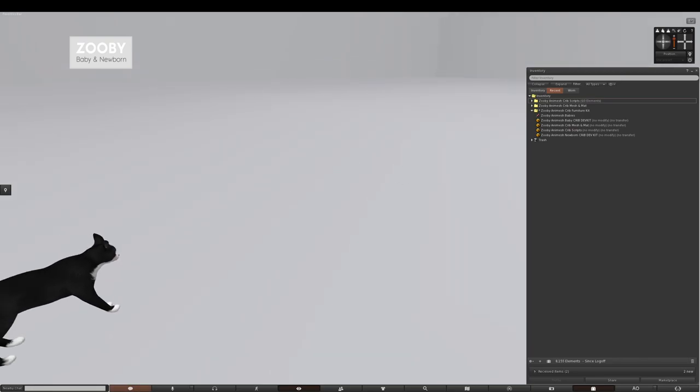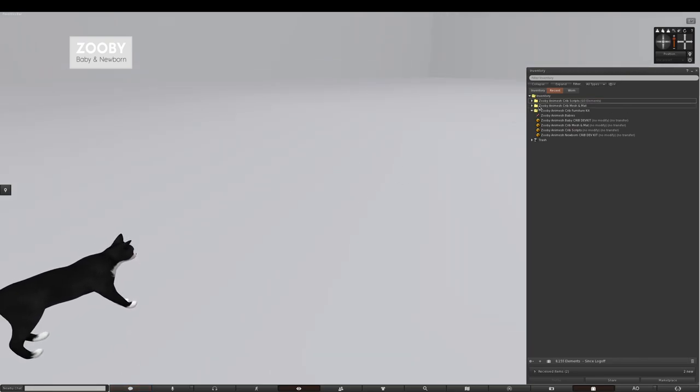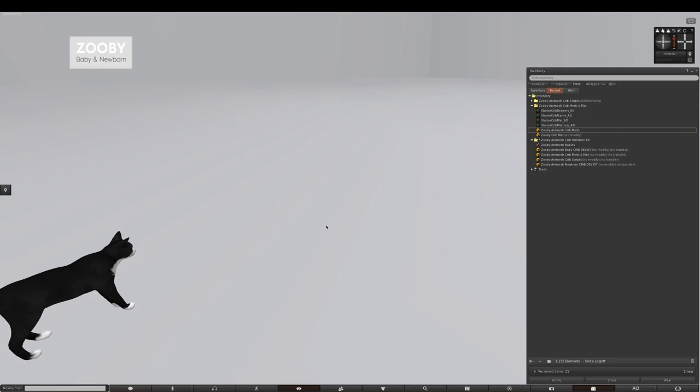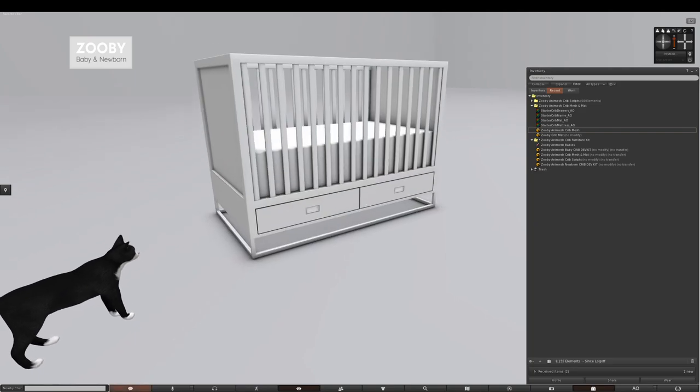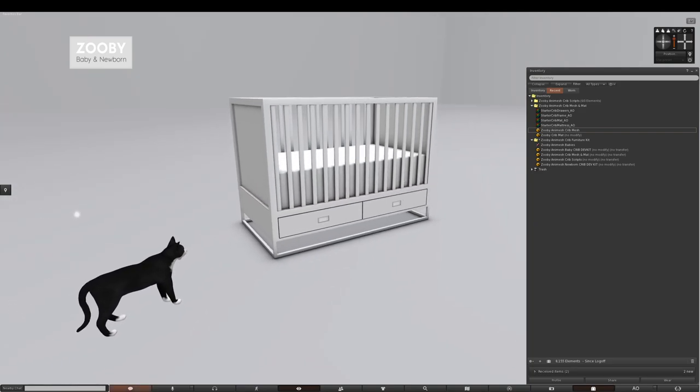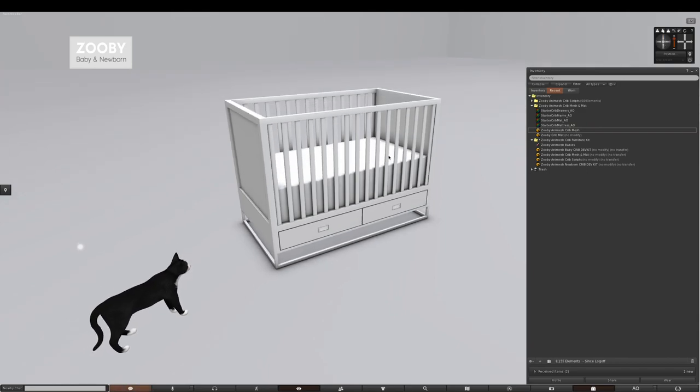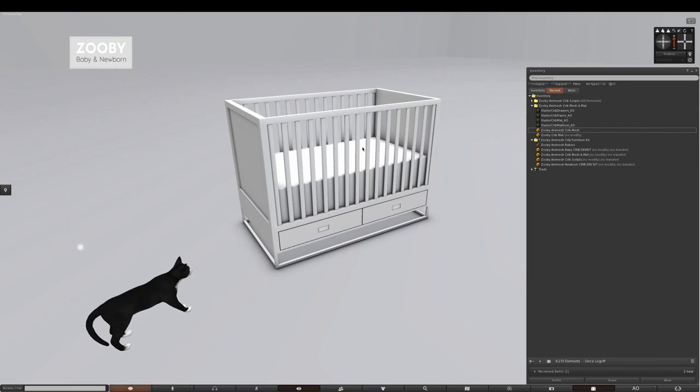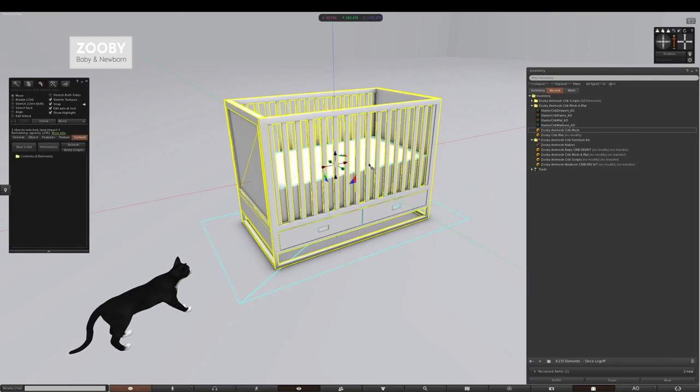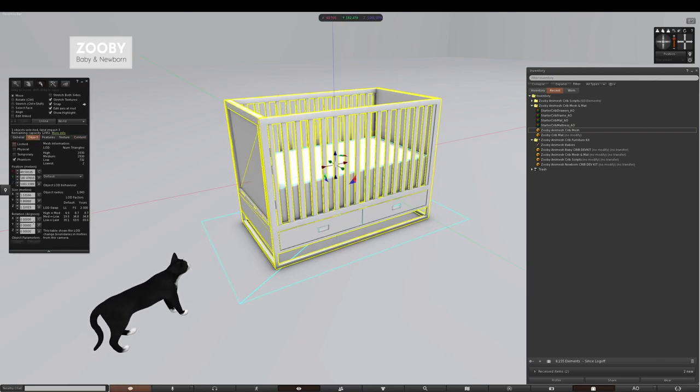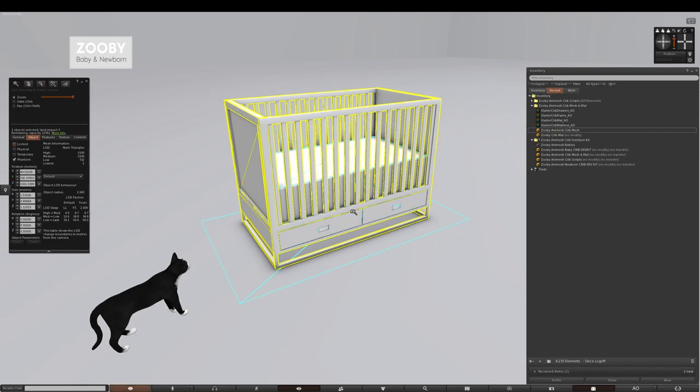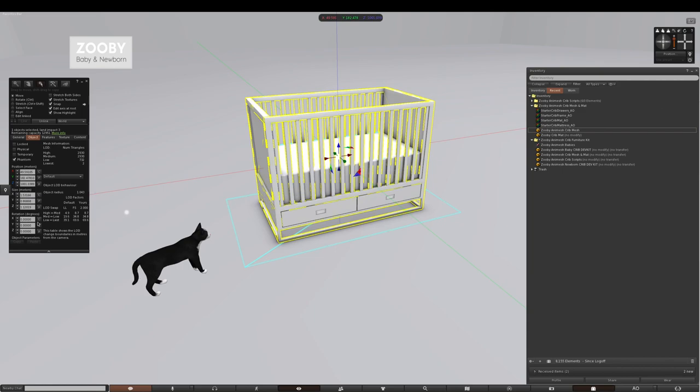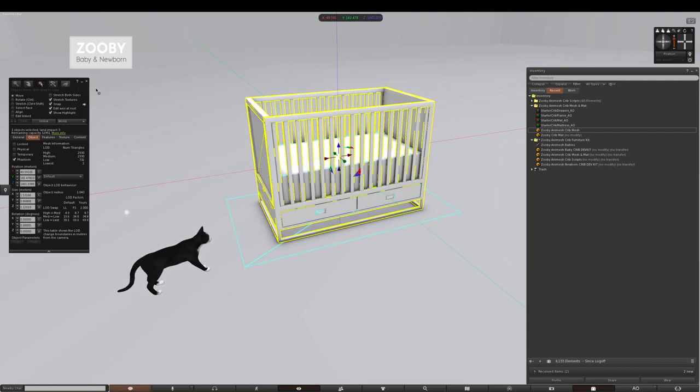So now we have what we need. Open the folder called Zuby Animesh crib mesh and mat and you res the Zuby Animesh crib mesh. This is a crib that I'm giving to you for free, included in the kit, but essentially this is used as a demo so you can model your own or buy one from Marketplace or use any open permission crib you like. The first thing you want to make sure is that this crib is set to the rotation of zero zero zero. Whatever crib you have, the rotation must be zero zero zero zero.